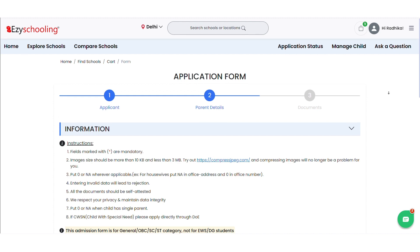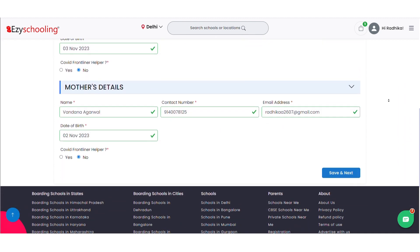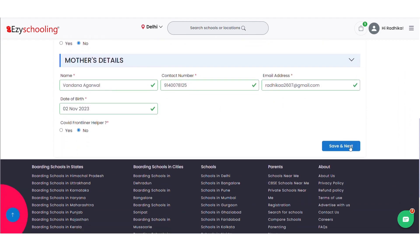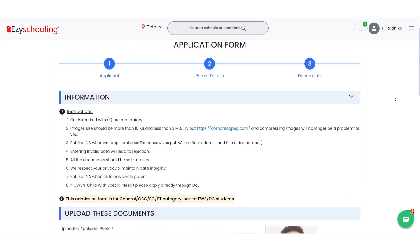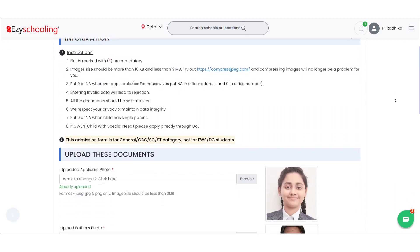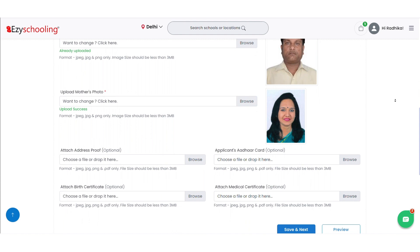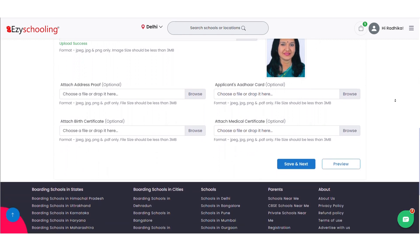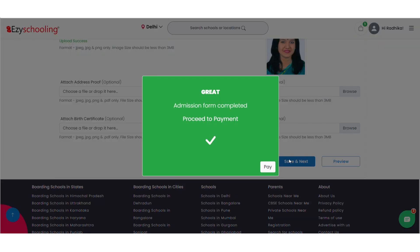After filling the parent details, we'll click on Save and Next. The third page will ask us to upload all the documents that are related to the child and the parents. After filling the Common Application Form, the page will redirect me to proceed to payment.